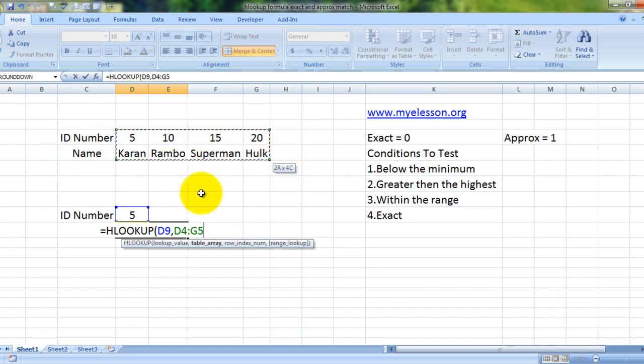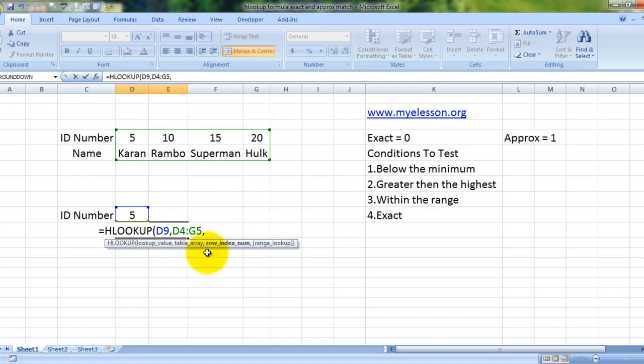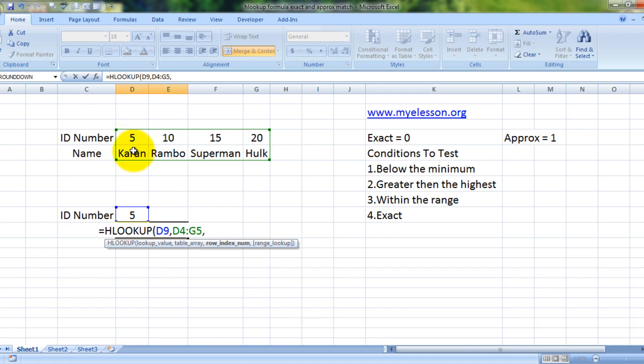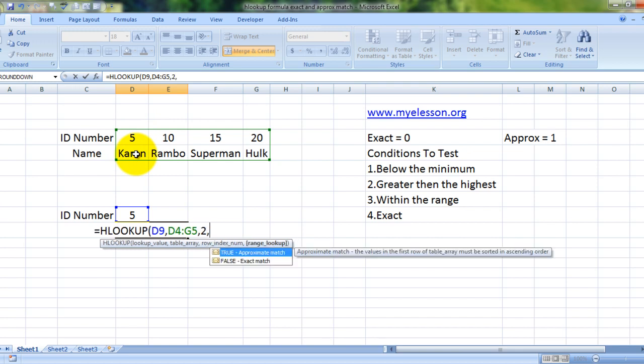Now it is asking for a row index number. The index number would always be in reference to the lookup value, so the lookup value is situated over here. Let us consider it as row number one. From where do we want to get our answer? From which row? If this is row number one, then this is row number two, so we will write row number two.